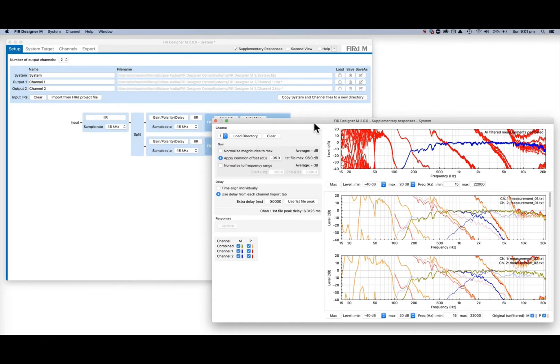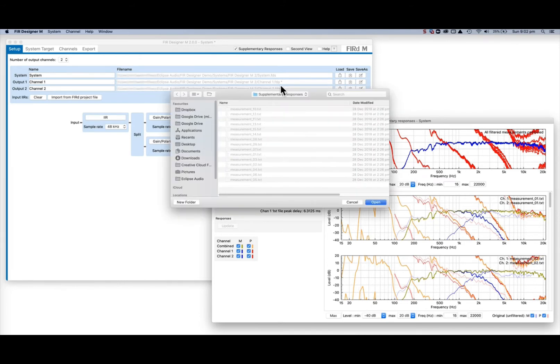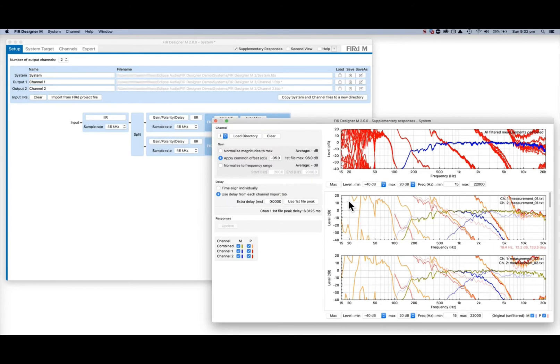For multi-way measurements, the process combined responses are also plotted. For every channel, a directory of additional measurements can be loaded and viewed with all the filtering from the main workflow, including gain, polarity, delay, IIR, and FIR filters all applied.